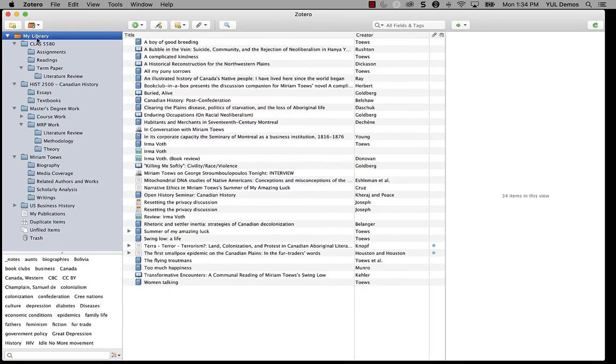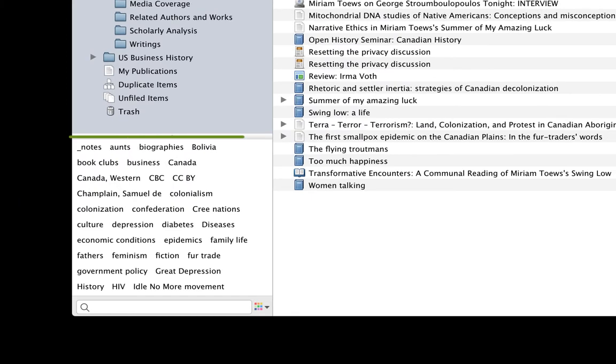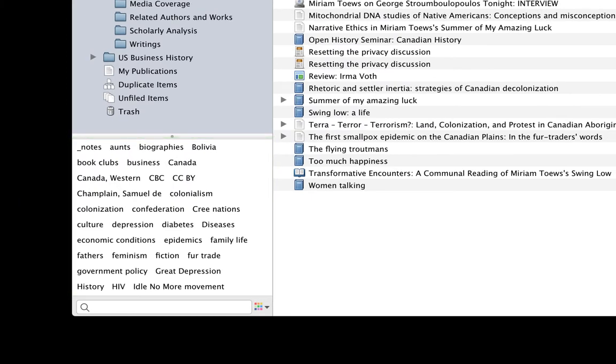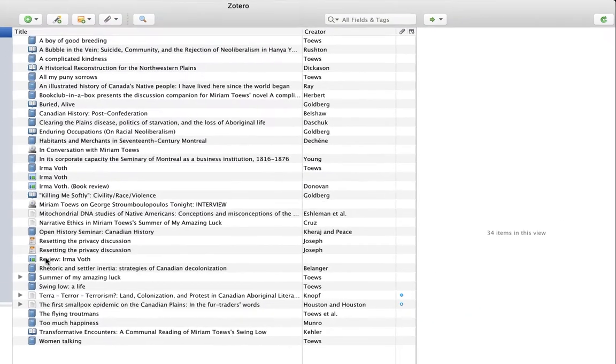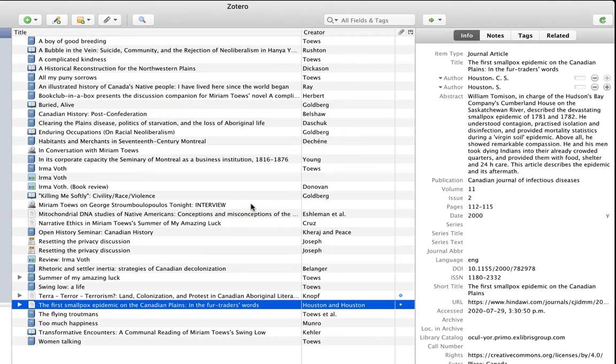Tags appear in a couple of places in Zotero. One is down in the tag browser, which is at the bottom left area of the Zotero window. Another place you'll see tags is on individual items in the item pane.